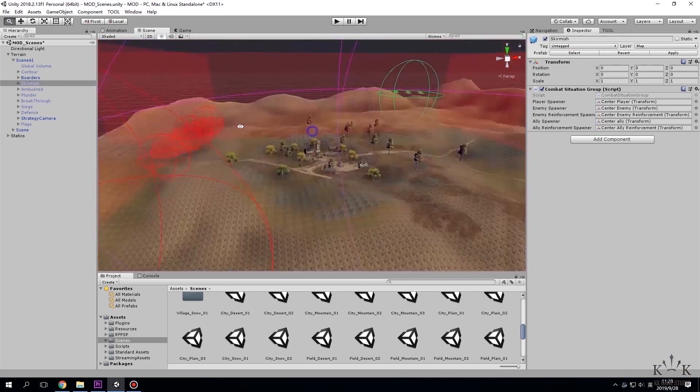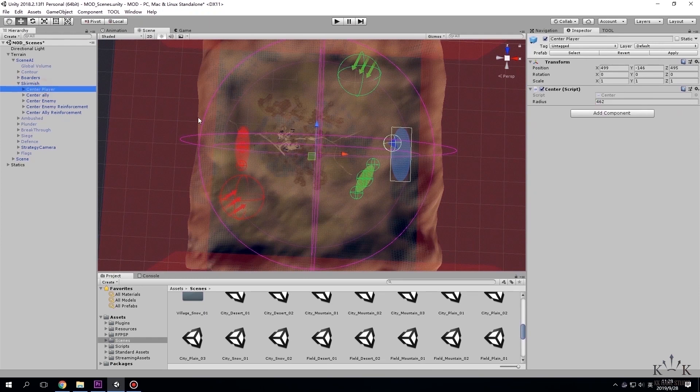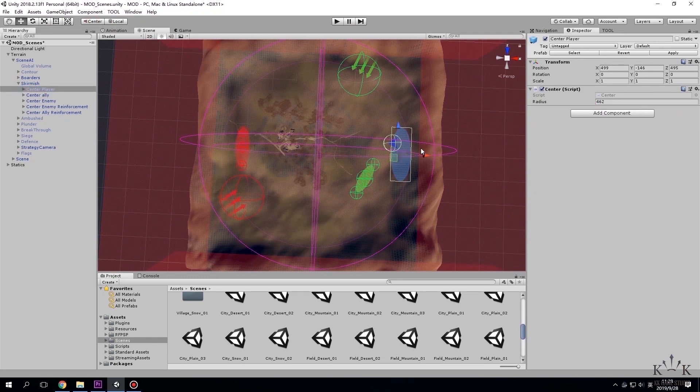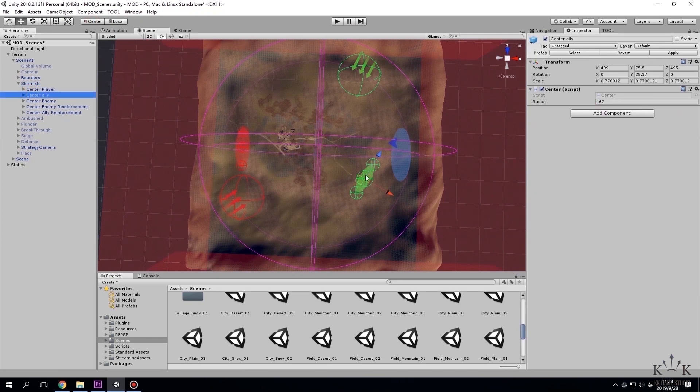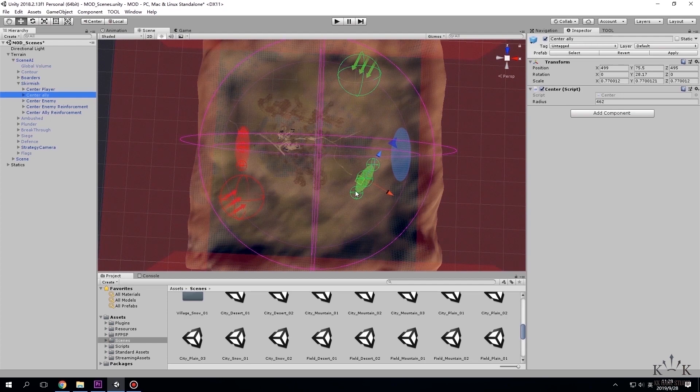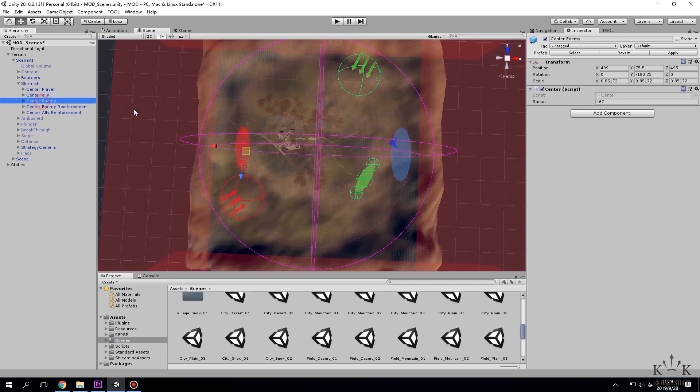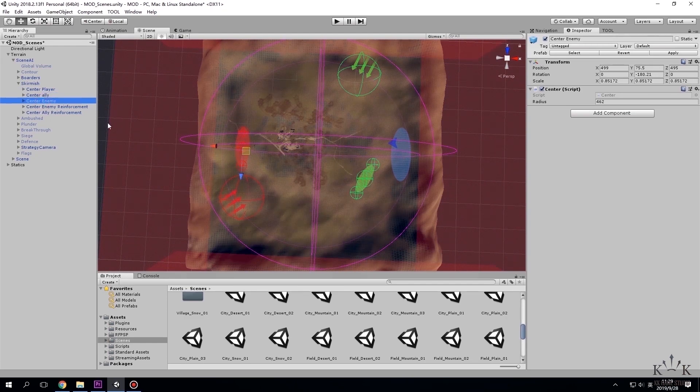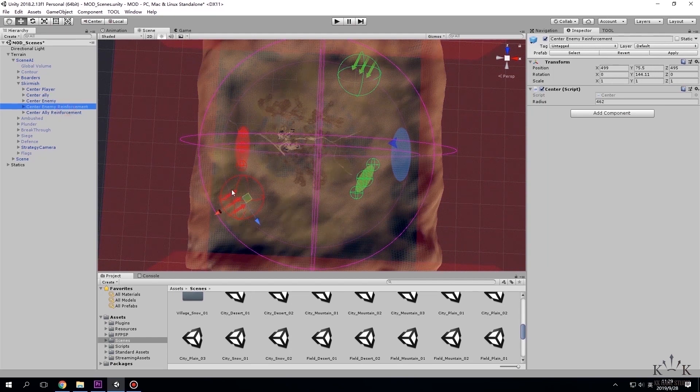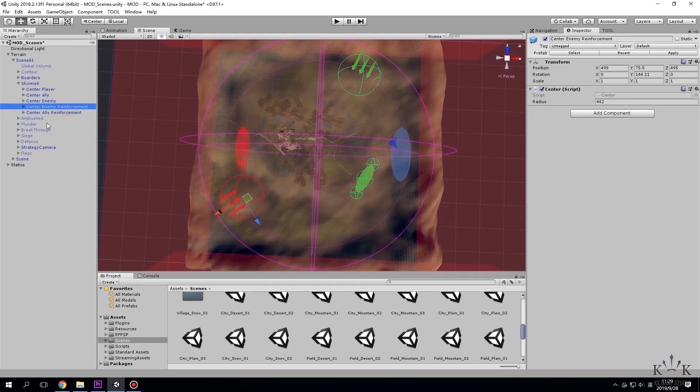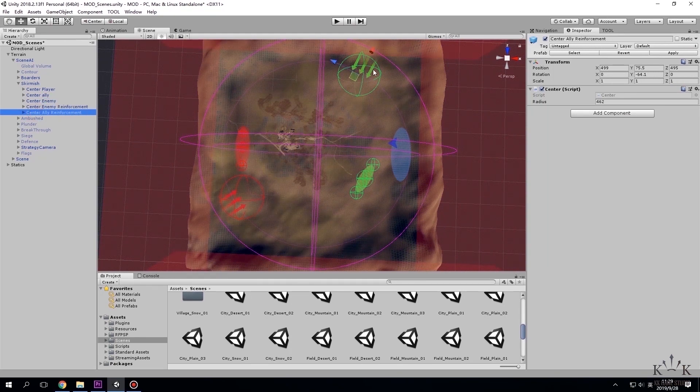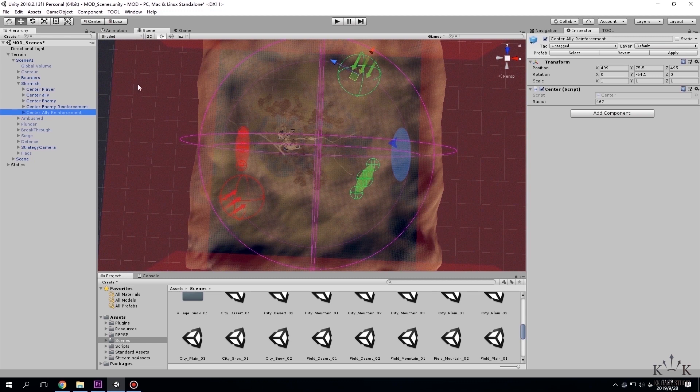For example Skirmish. Center player is player's starting point and area. Center ally is for allies. Center enemy is where enemy troops starting point. Center enemy reinforcement and center ally reinforcement shows upcoming directions, front and hostile reinforcements.